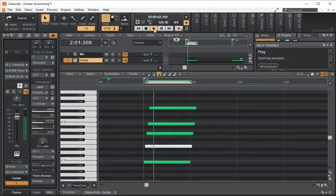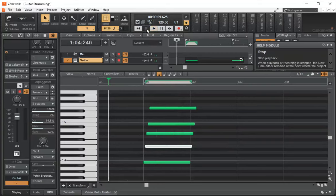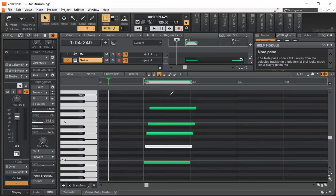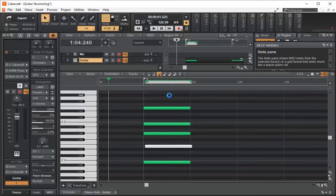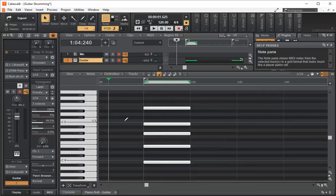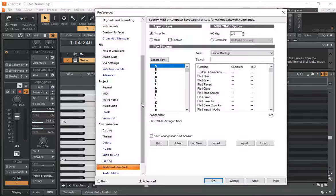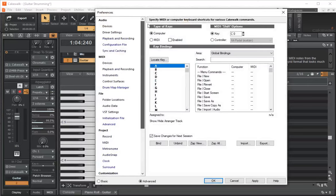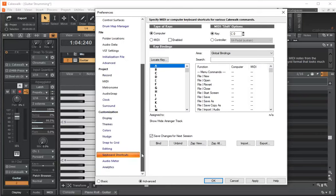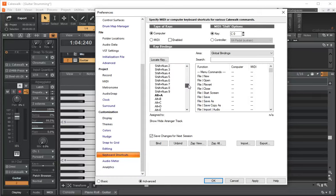Now that's pretty awkward if you had to keep doing this over and over again. Cakewalk does have the strumming feature built in. I'm just going to put all these back to their original time and I'm going to highlight these notes. But before I do that, go to Edit Preferences.